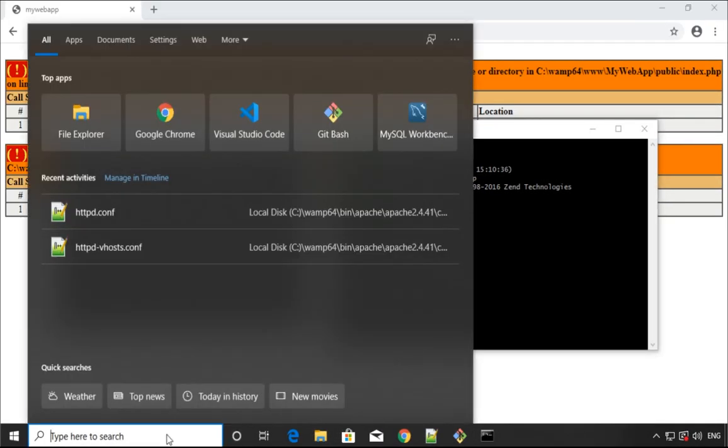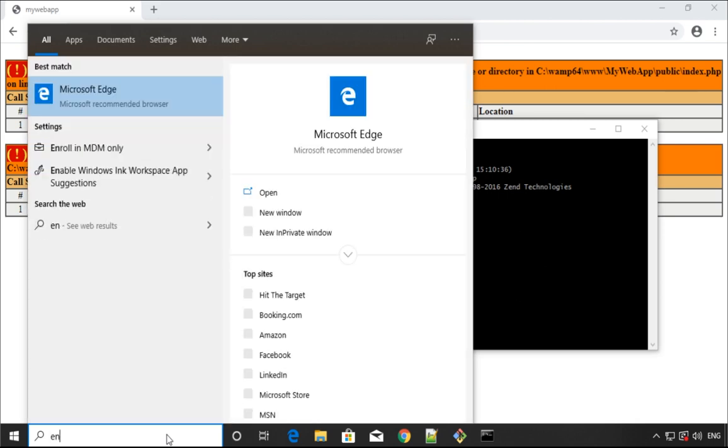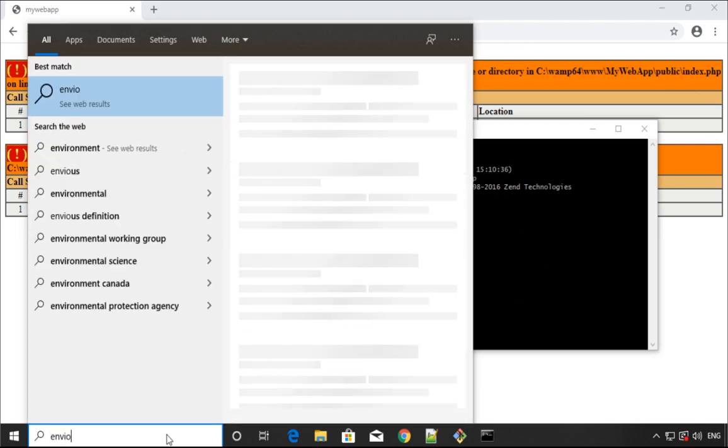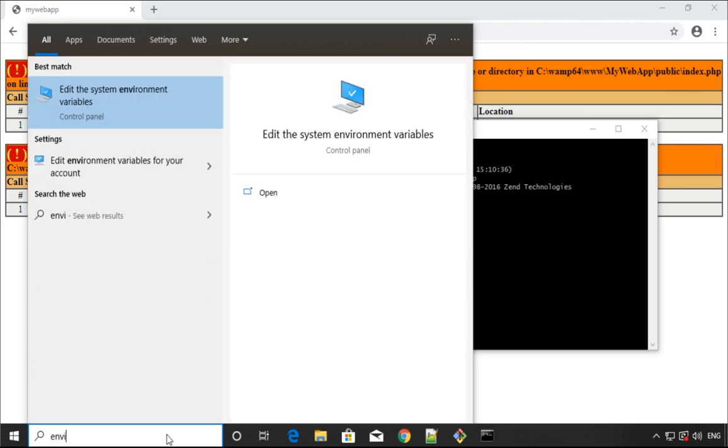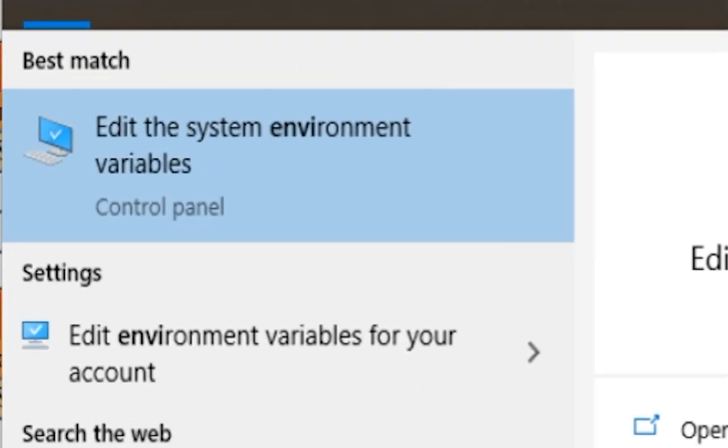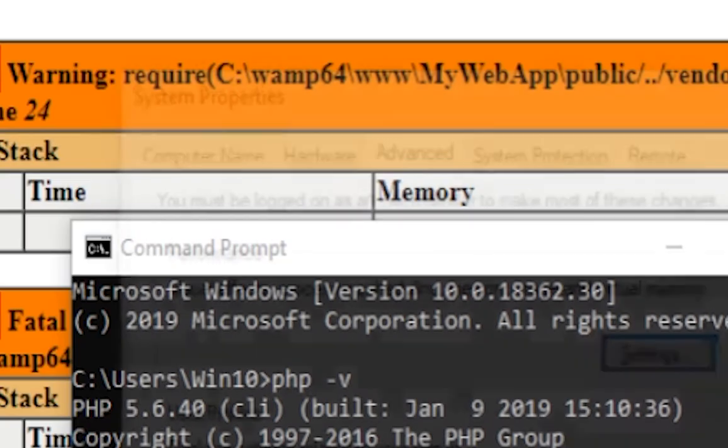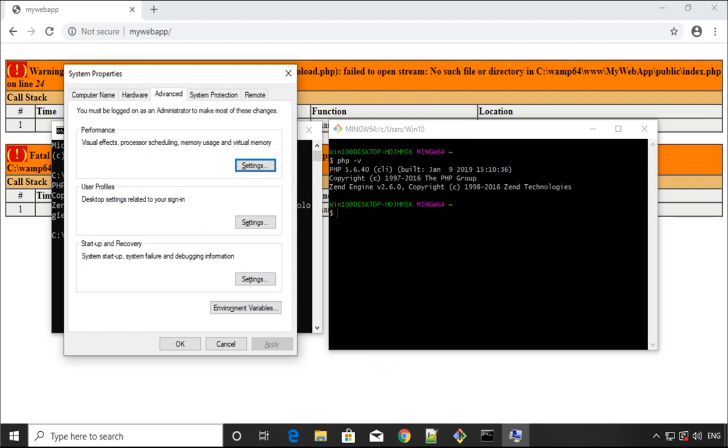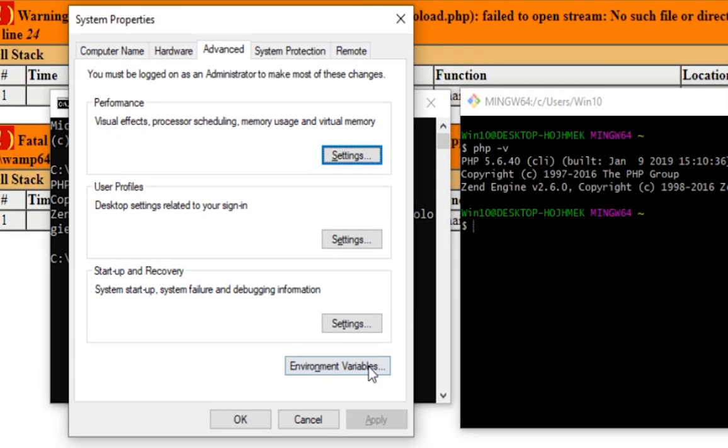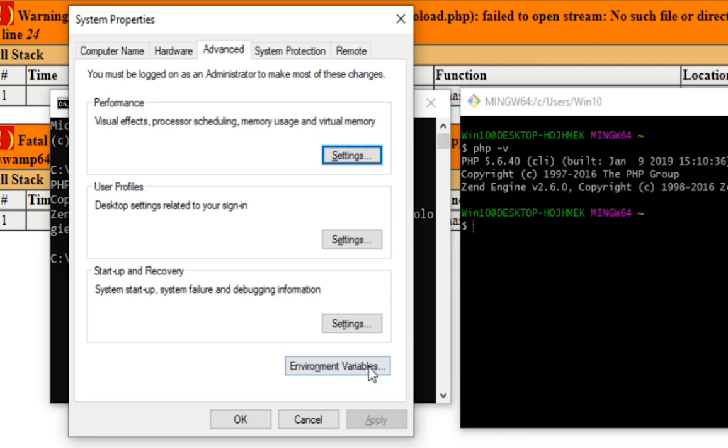So how can I fix that? I need to go to the left bottom corner and just type environment. We need to open the system environment variables. This pop-up will come up and you should click this button which is the environment variables.